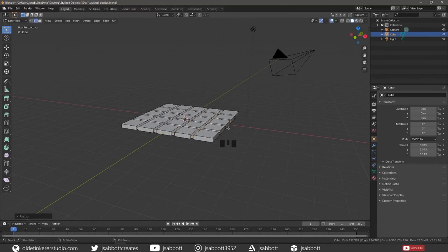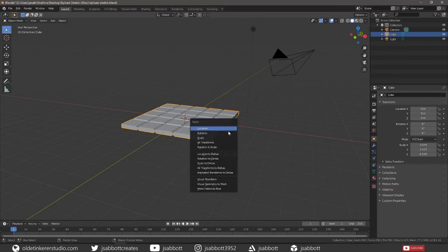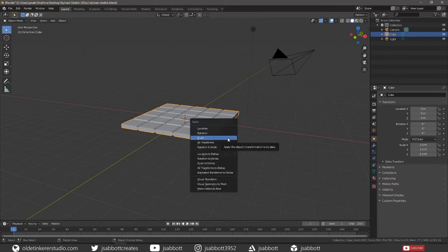Tab back into Object Mode and apply the Scale with Ctrl-A. This is to prevent any problems with various tools or modifiers.